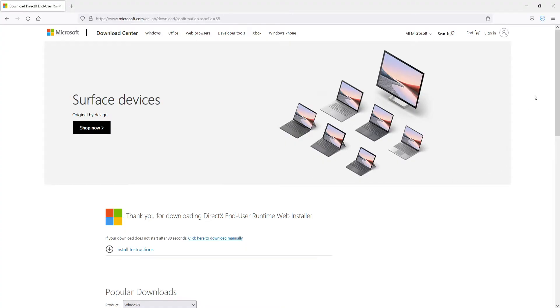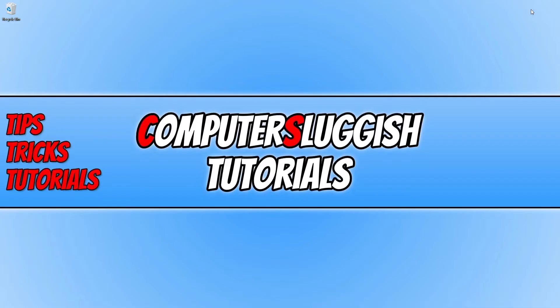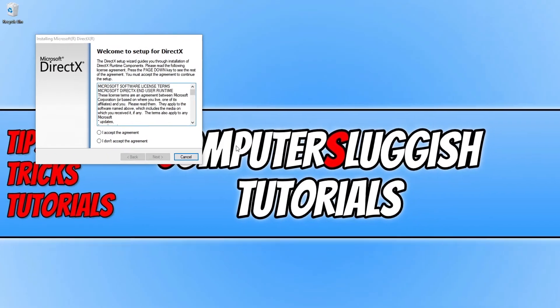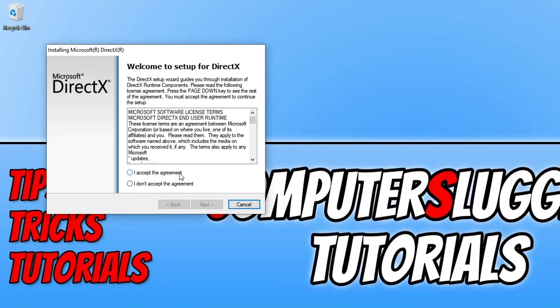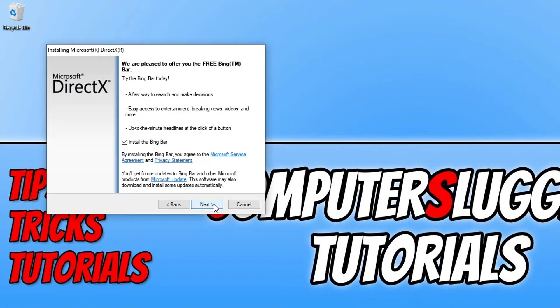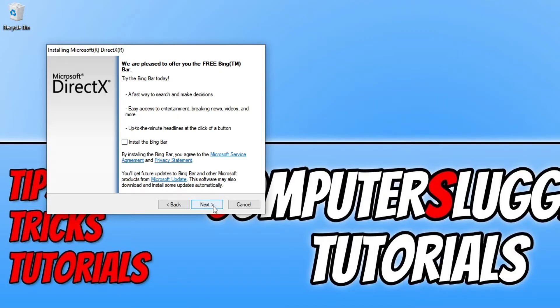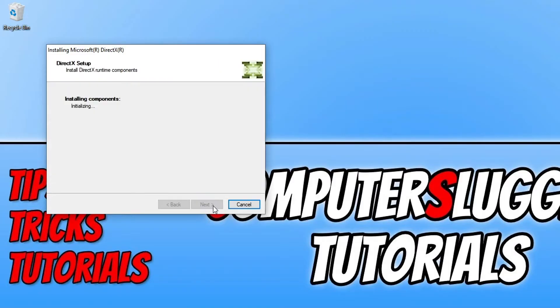Once the file has downloaded, you now need to run the setup file. You then need to agree to the terms. If you do agree, click I accept and then go next. And if you want to install the Bing bar then keep this option here ticked. I don't want to, so we can now go ahead and press next.